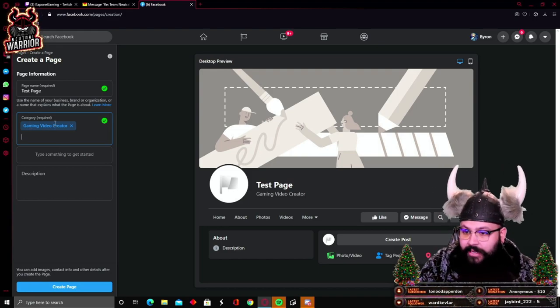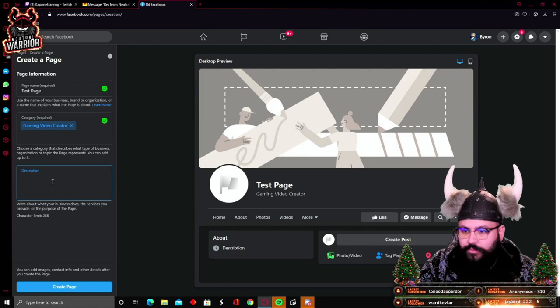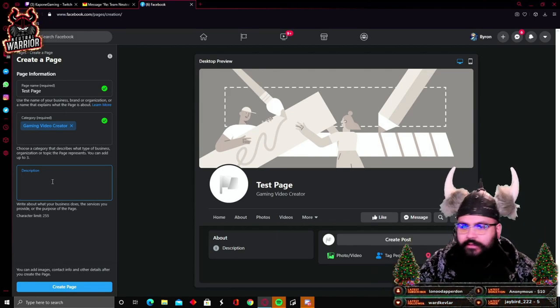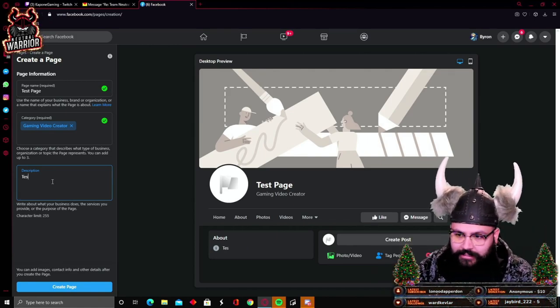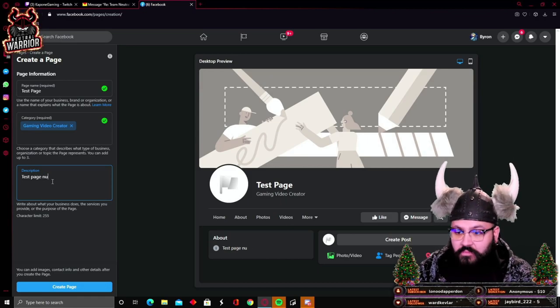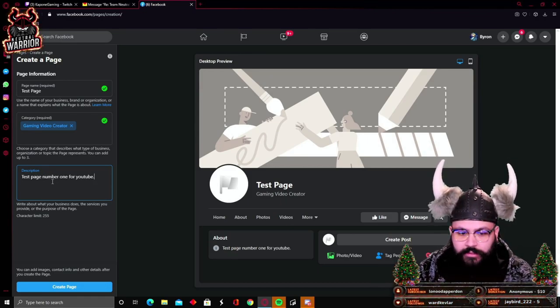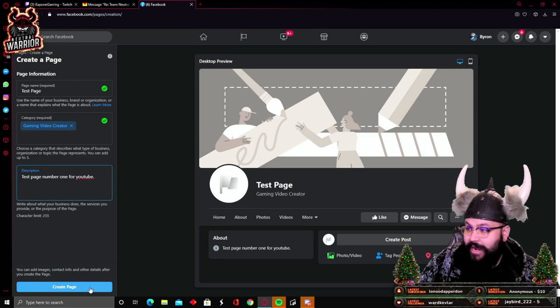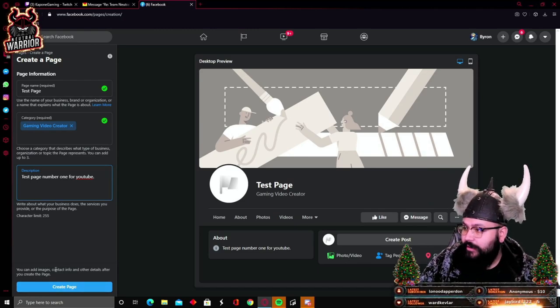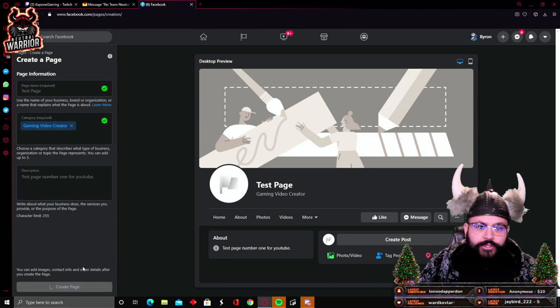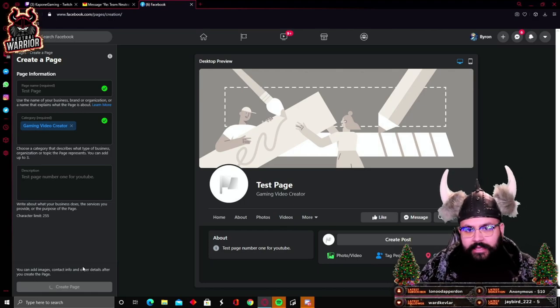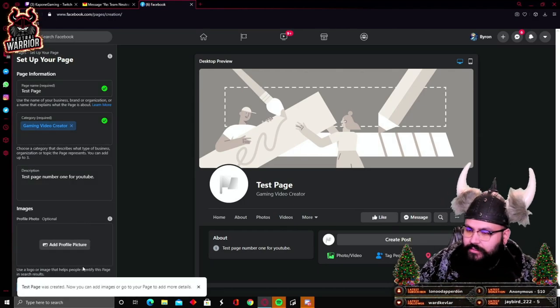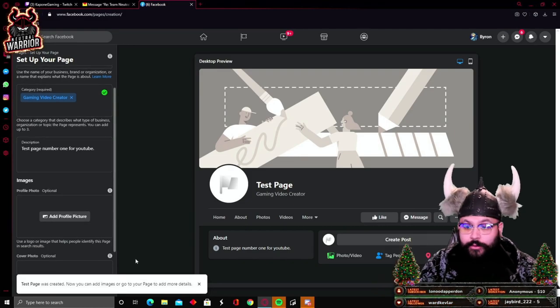For the description, I don't know, put whatever you like. For this one I'm just going to put 'test page number one for YouTube'. You're going to create that page, right here in the bottom right, create the page. It's going to take a couple of seconds. The website's not the fastest. The page is now created though.